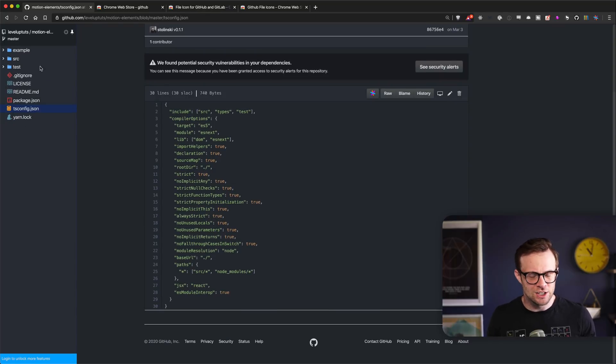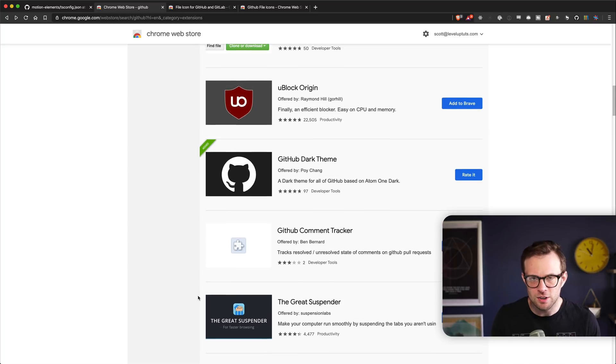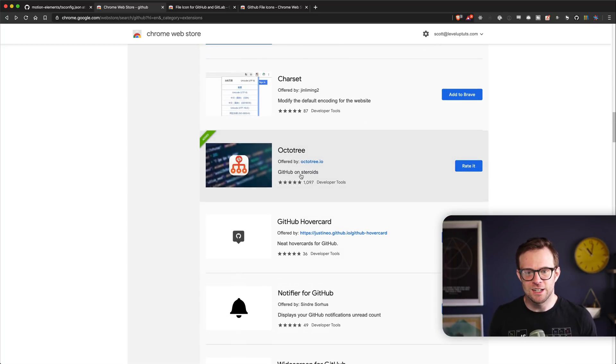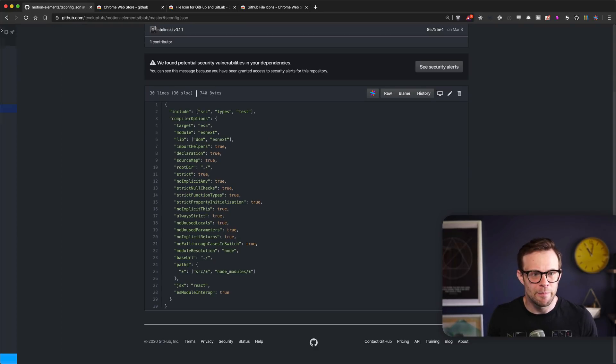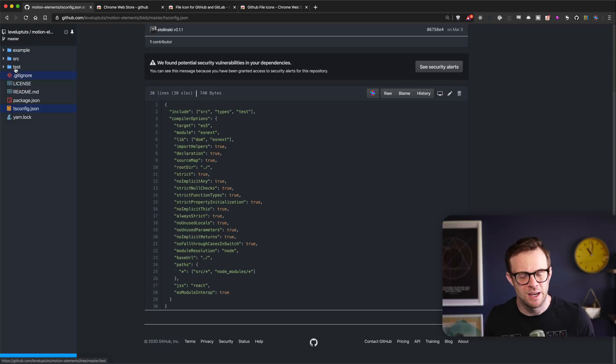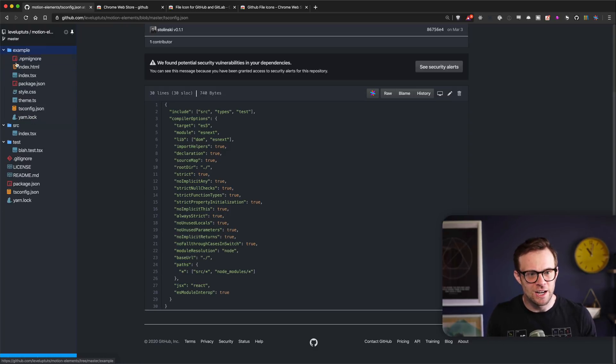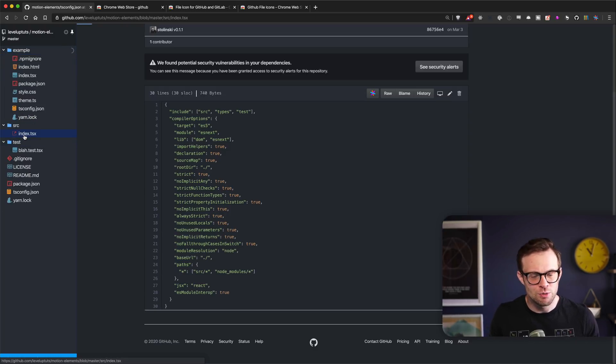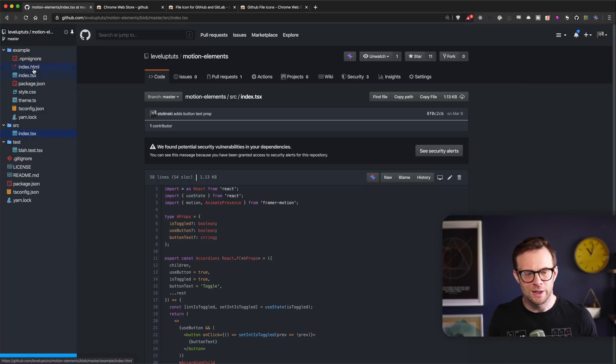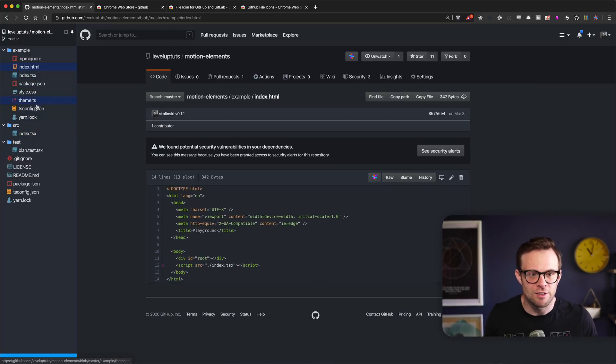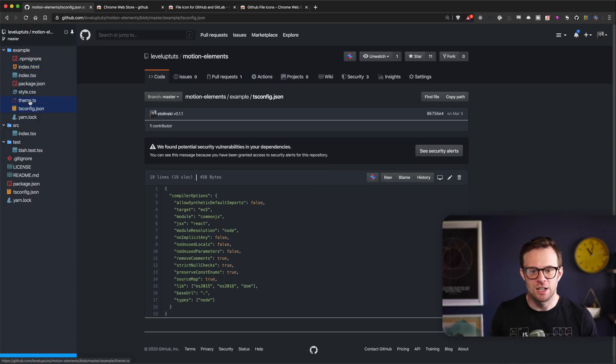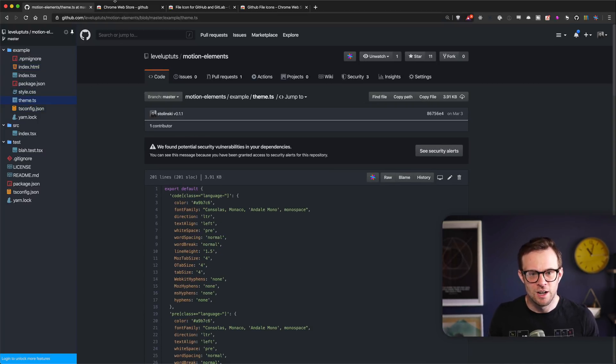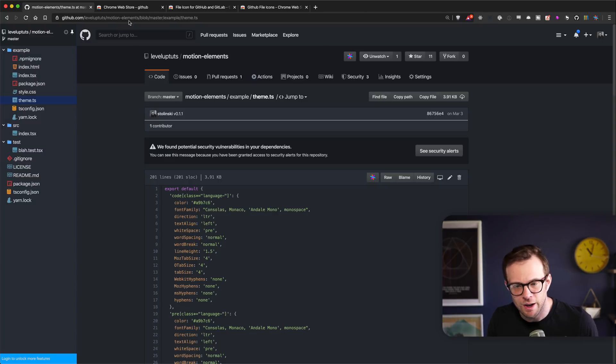That gets us to Octotree, which is an extension I've been using for a long, long time. Octotree, as you can see here, is basically this little window over here which you can pin or have open or whatever. I always leave it pinned. It basically adds this folder structure to your application here so that you can quickly navigate between files really nice and easy. I would not use GitHub without this thing. I absolutely love this extension.